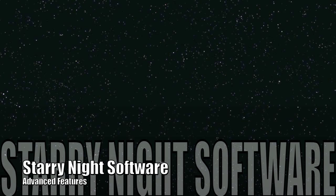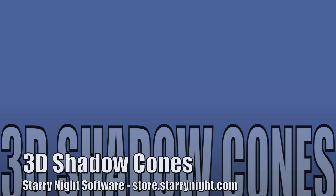Welcome to Starry Night Software. In these videos, we will be exploring some of the advanced features you can find in Starry Night version 6 and higher.